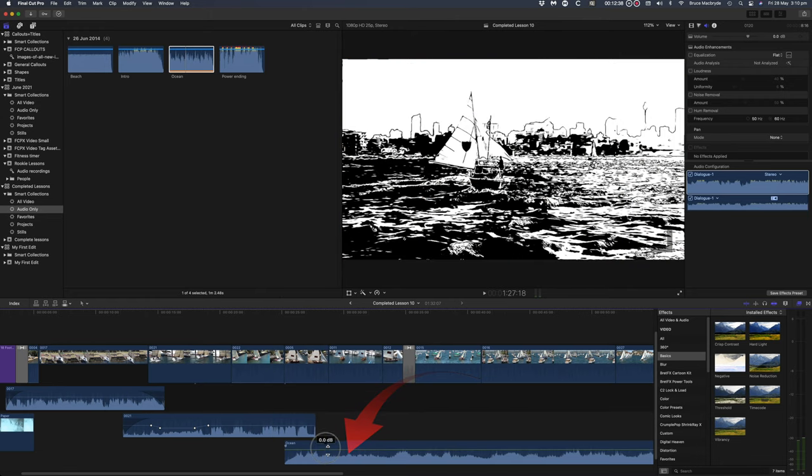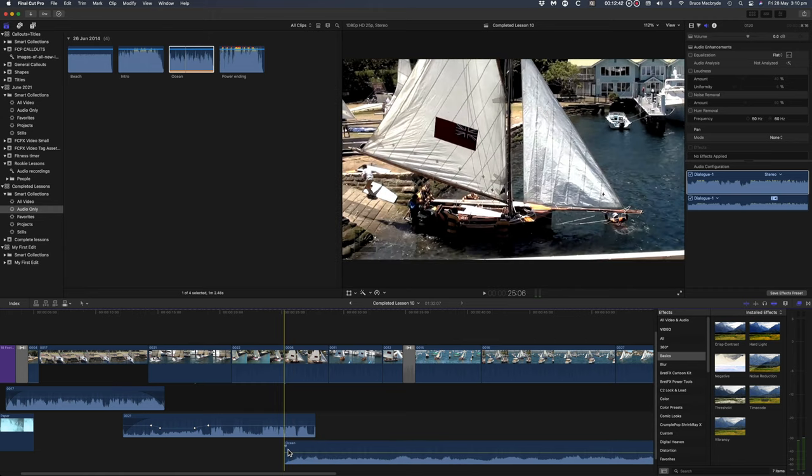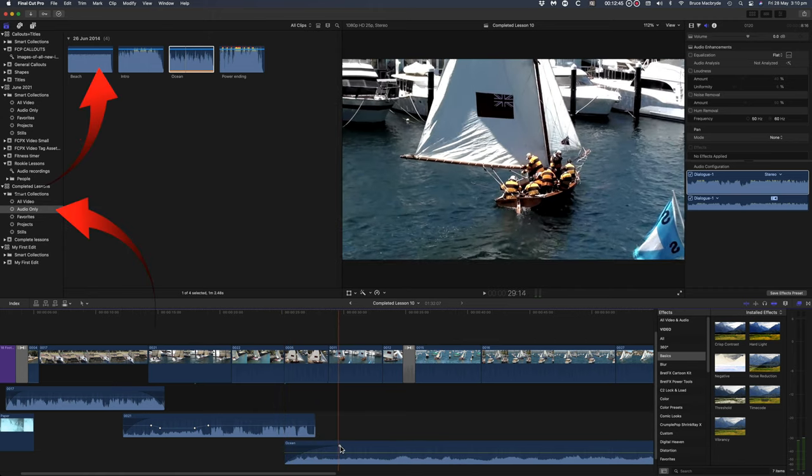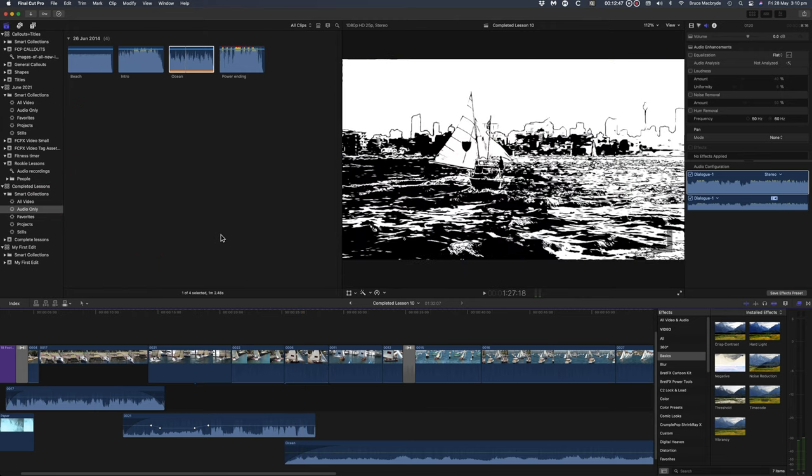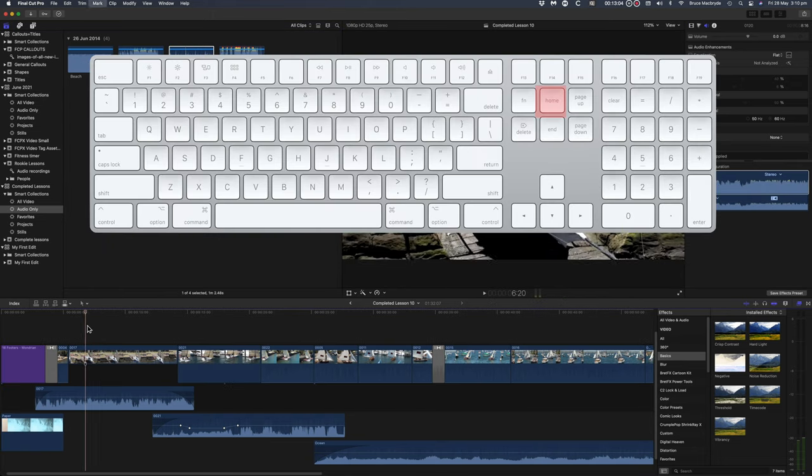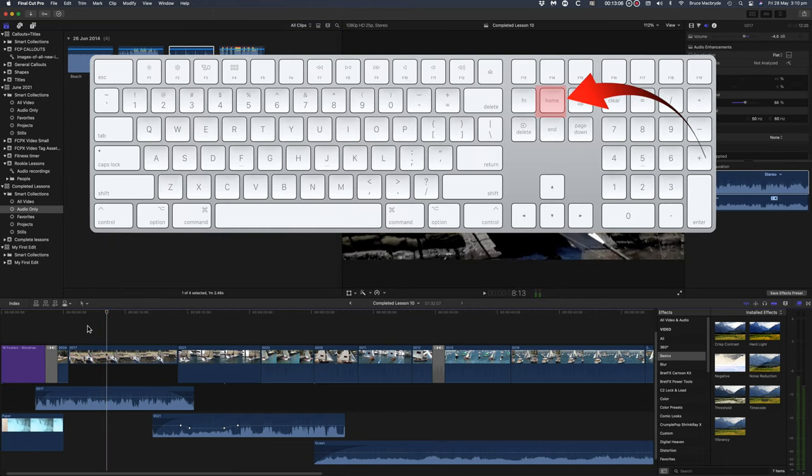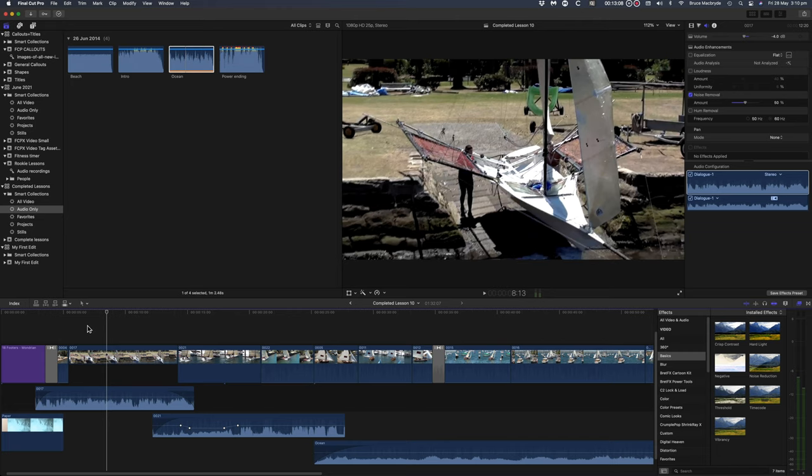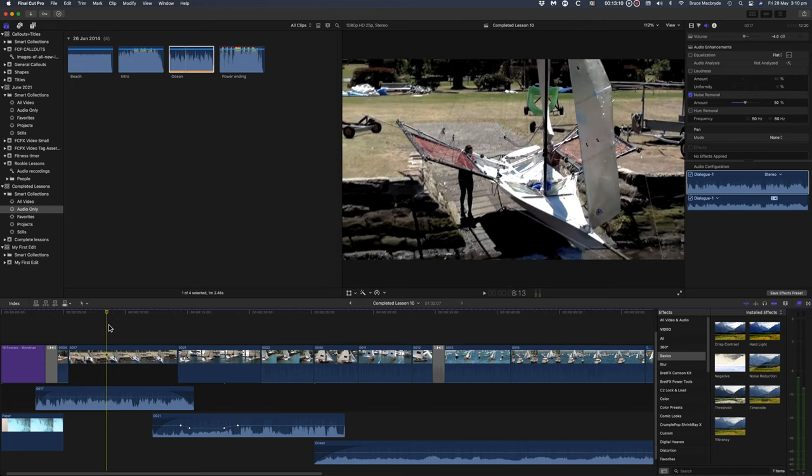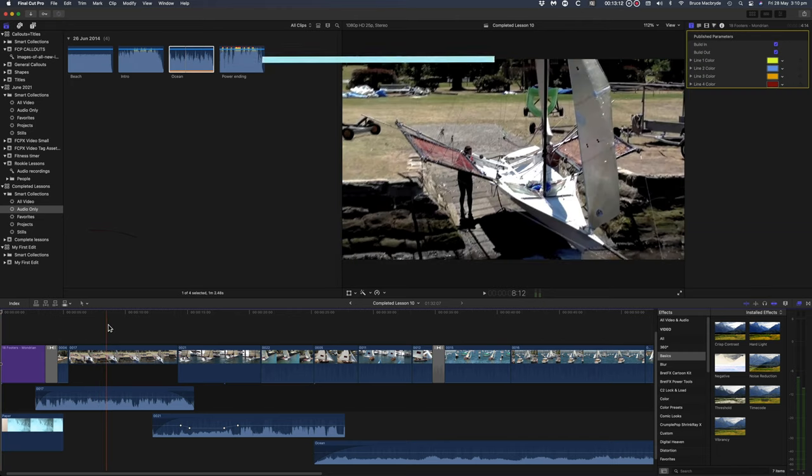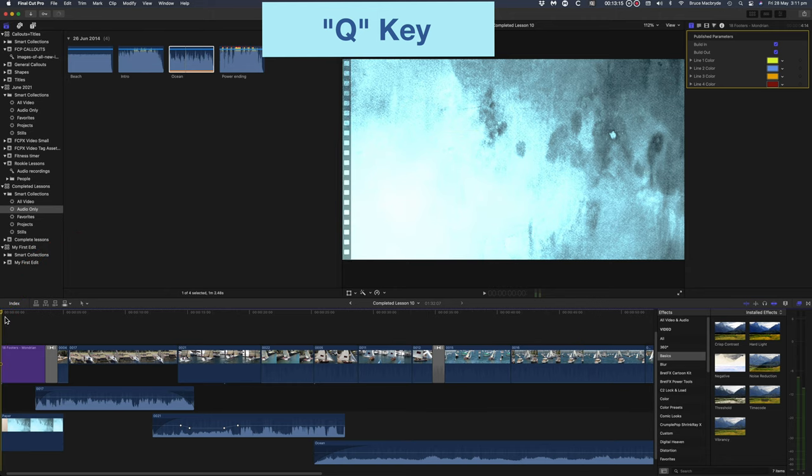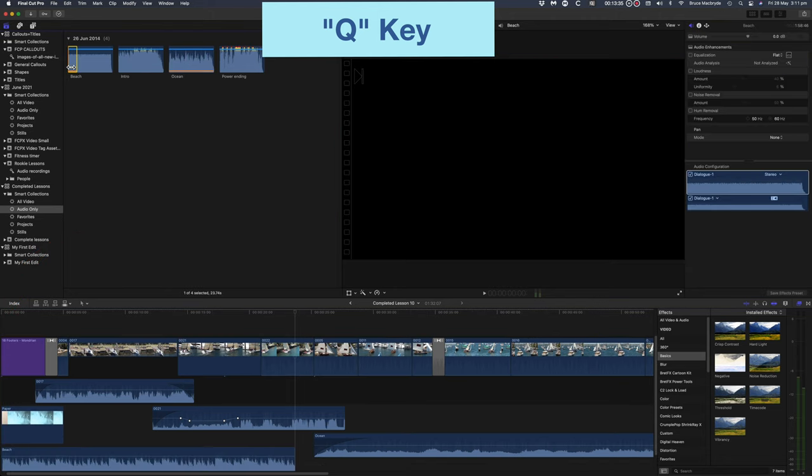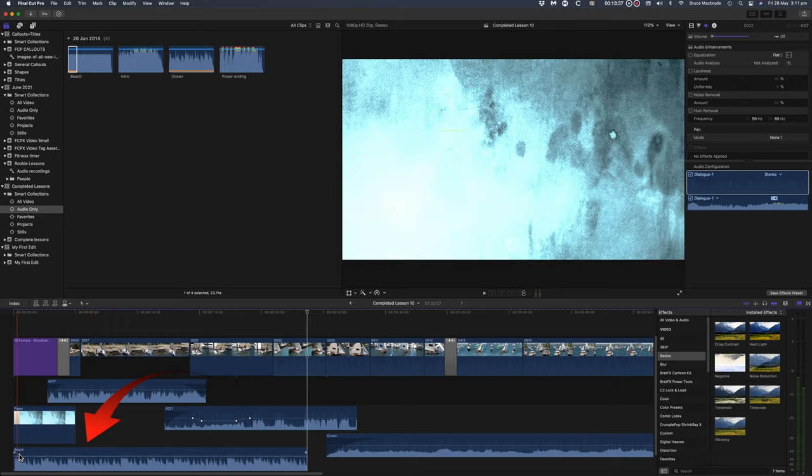The absolute last thing to do is to add a small selection of the Beach music under the opener title. You'll also find Beach in the Smart Collections in the browser audio only. To quickly get the playhead to the very beginning of the video, press the home key. You'll recall this from lesson number 9. Otherwise manually position the playhead at the beginning and press Q. Adjust the fade in, fade out and set the volume level to about minus 7.